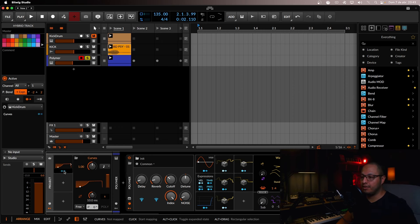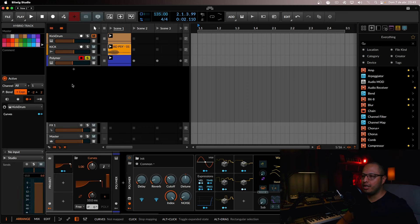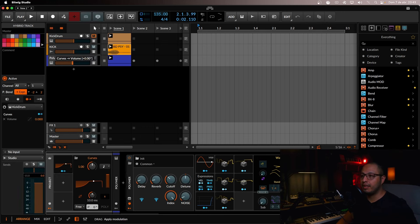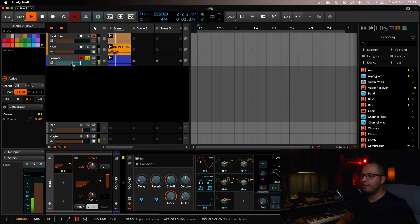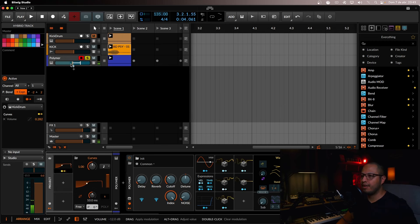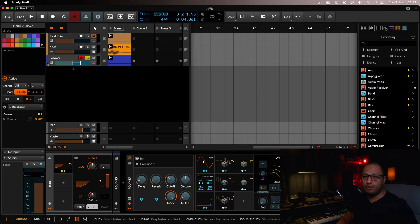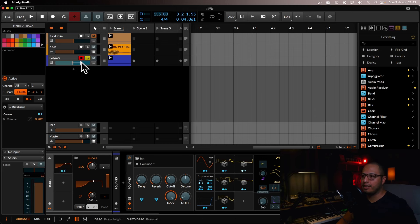You have to drag this or map it to the volume, for example. Let's give it a try and see how it sounds. So as you can hear, it's already doing something. It's already doing the pumping and the ducking.